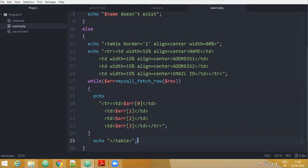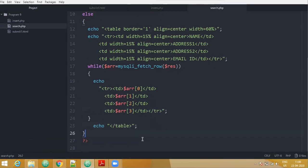After that, you end the table tag — you have to close this table tag. Terminate it with a semicolon, close the bracket, and close the PHP script. So this is your journal program number 9.